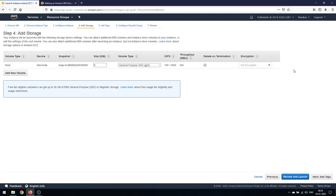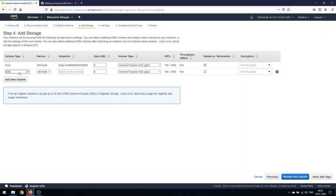This is the Add Storage section that we always used to skip. The root volume we have here is /dev/xvda, which is 8 GB in size. The volume type is General Purpose SSD, or gp2, as I mentioned before when we discussed volume types. Delete on Termination is enabled, so once the instance is terminated this volume gets deleted too. There's something we used to miss here — Add New Volume. Once you click Add New Volume, you get the EBS type.